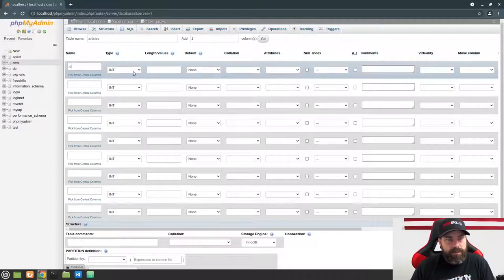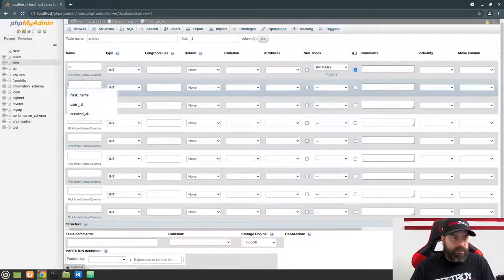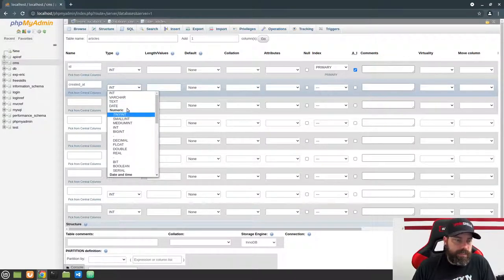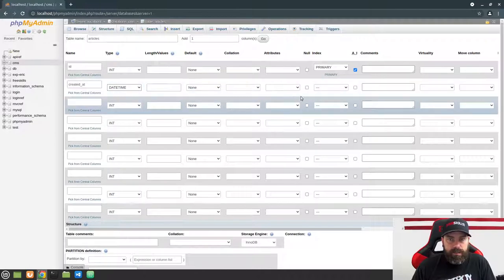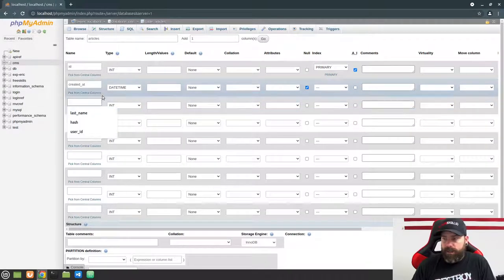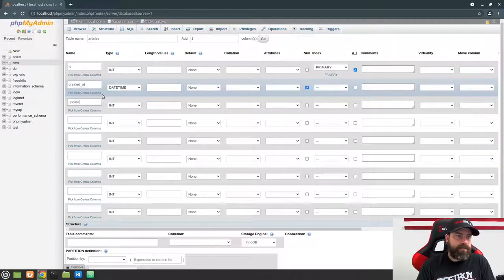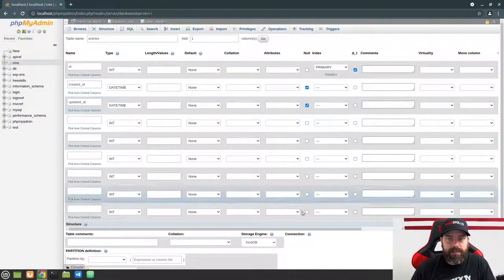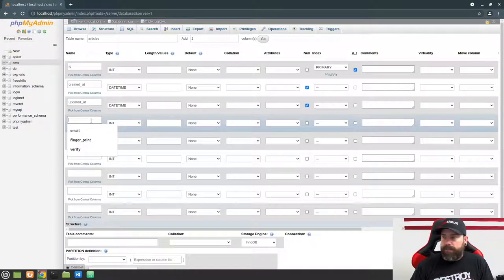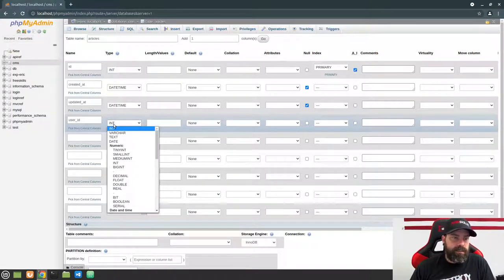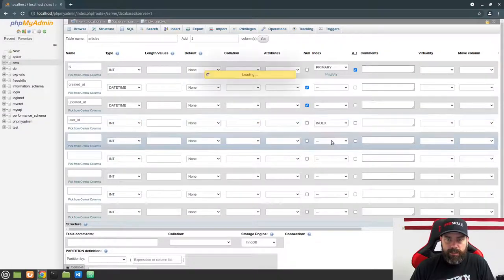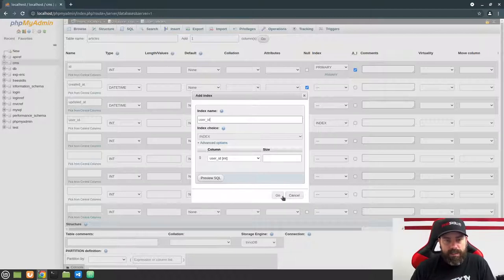The first column we're going to create is our ID with a type of integer — go ahead and make this an auto increment and make sure it is the primary key. Next we're going to create some timestamps: do 'created_at', make it a datetime field, and allow null. Then set up 'updated_at' as well to keep track of the last time the article was updated — also a datetime field, allow null. Then create a 'user_id' column as an integer, create a regular index on it, give it the name user_id, and hit Go.